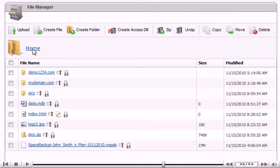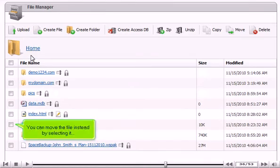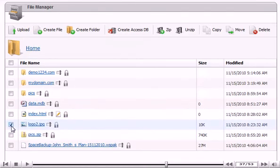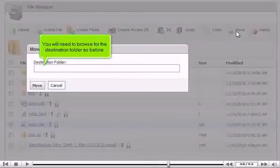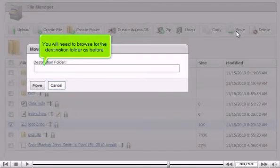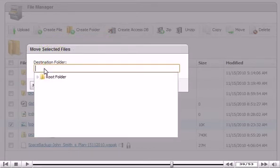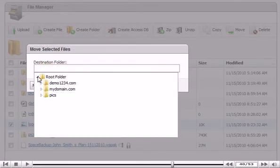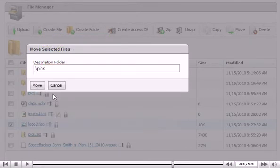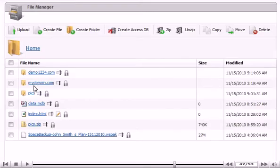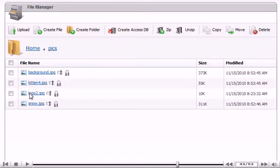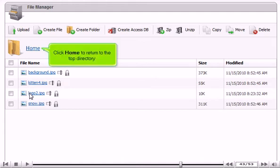You can move the file instead by selecting it and clicking Move. You will need to browse for the destination folder as before. Click Move. You can go to the folder to view the moved file. The file can now be seen in the file list. Click Home to return to the top directory.